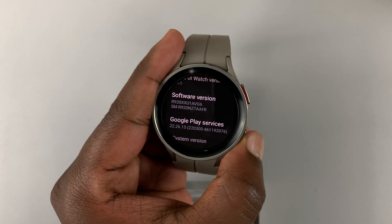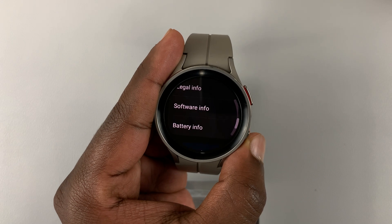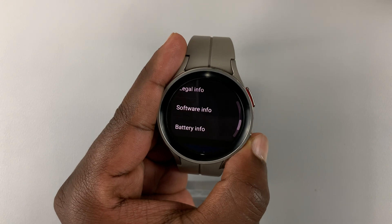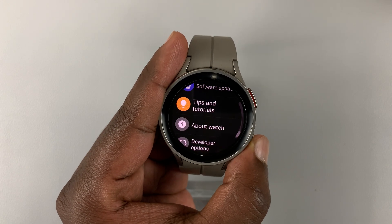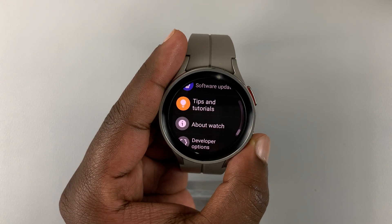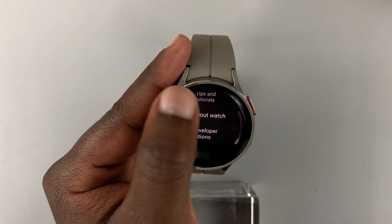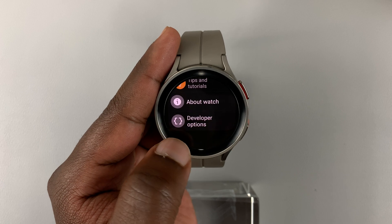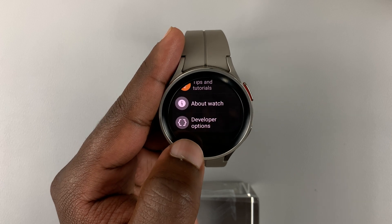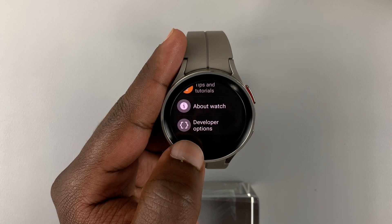Now when you go back and then go back again to the main settings page, under About Watch you should now see Developer Options.